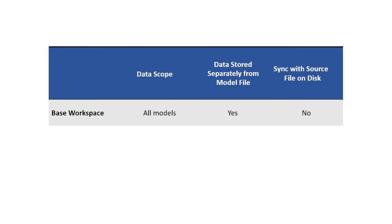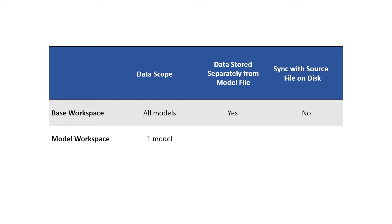Another option for data management is the model workspace. Unlike the base workspace, the model workspace makes the data visible only within the scope of the model. This model constraint scope provides a clear sense of data ownership. The model workspace stores the data with the model, which improves model portability, as the model and data move together.